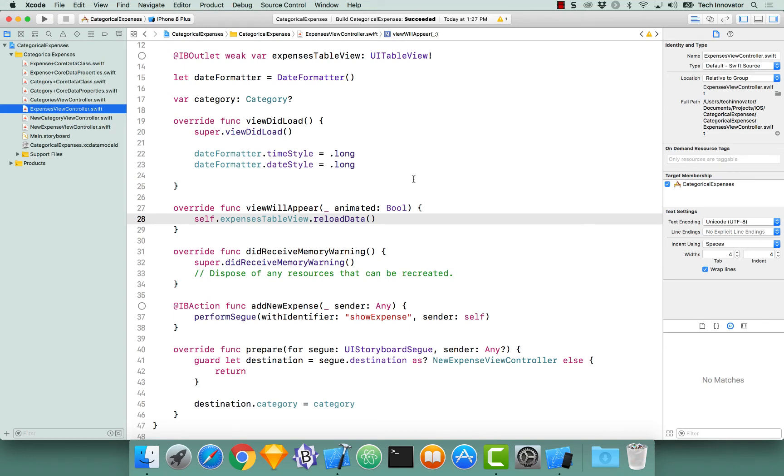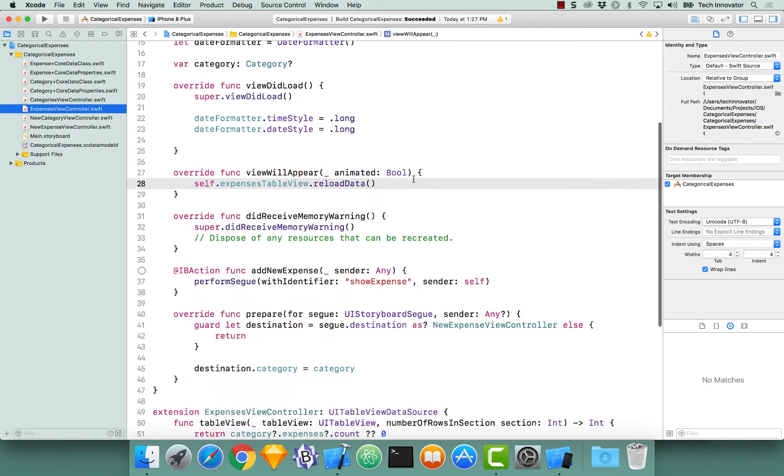We are going to implement the ability to delete an expense from a category. You should be in the expenses view controller for this, because this is where the slide to delete ability will reside.